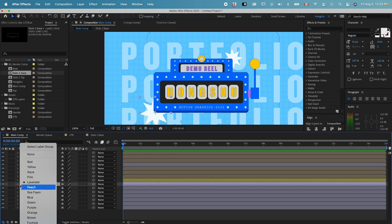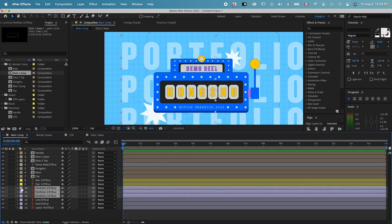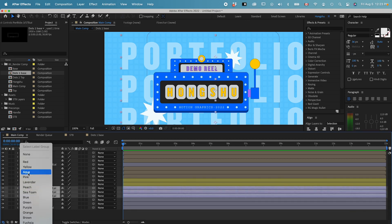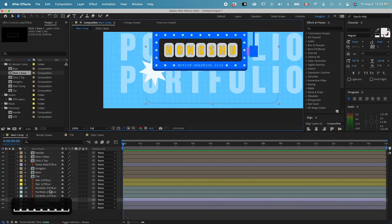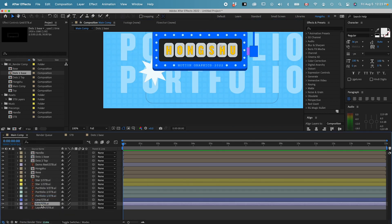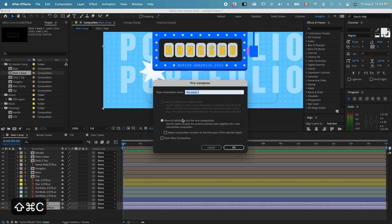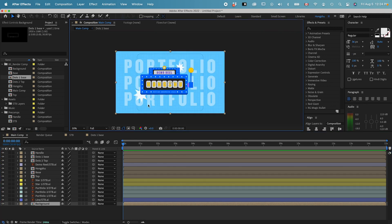The two stars are going to be yellow. The three portfolio lines I'll change to aqua, and there's one line here I'll change to blue. For the grid and background color, I'll group these two together into a new composition — Command+Shift+C — and name it 'background.'